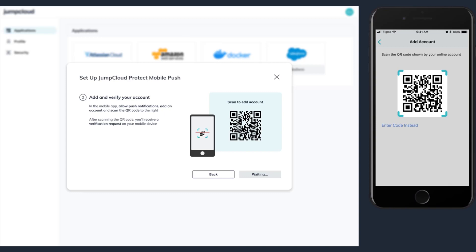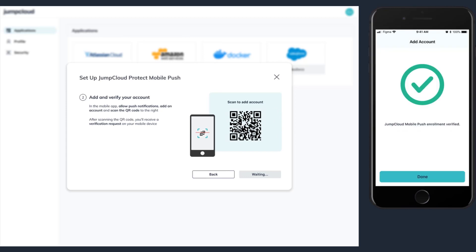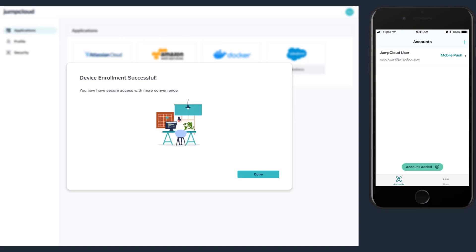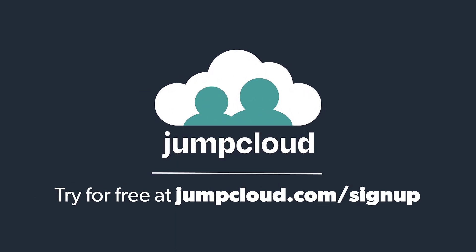Your device's camera should open. Use it to capture the QR code to connect your JumpCloud account. The green checkmark icon means the enrollment has been successful and is complete. Tap the Done button to continue. Now that your device is enrolled with JumpCloud Protect, you will see a success window on your computer screen and your account listed within the JumpCloud Protect app. Check out our other tutorial videos and KB articles on MFA and the Protect app.